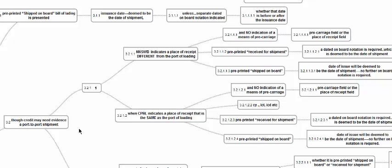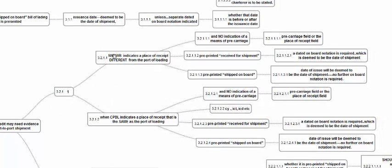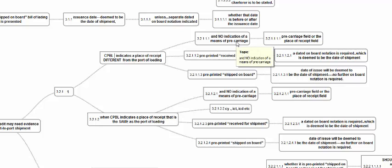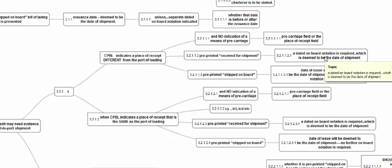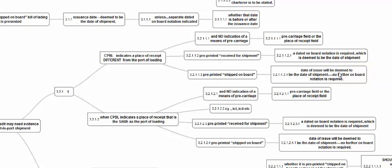Notwithstanding the fact that the credit calls for a port-to-port shipment under a charter party or allows a charter party, a document indicating a place of receipt different from the port of loading is acceptable. If there is no indication of pre-carriage in the pre-carriage field or place of receipt field: if it is a received-for-shipment BL, a dated on-board is required; if it is a pre-printed shipped-on-board BL, the dated on-board is not required. Similarly, when a Charter Party BL indicates a place of receipt different from the port of loading with no indication of pre-carriage — received-for-shipment BL requires dated on-board; shipped-on-board BL does not.